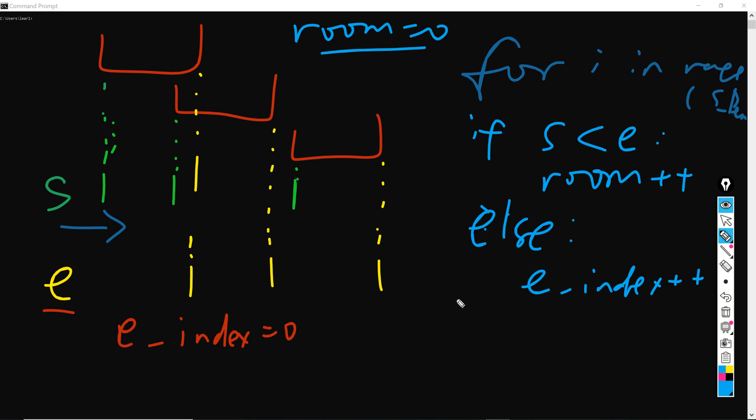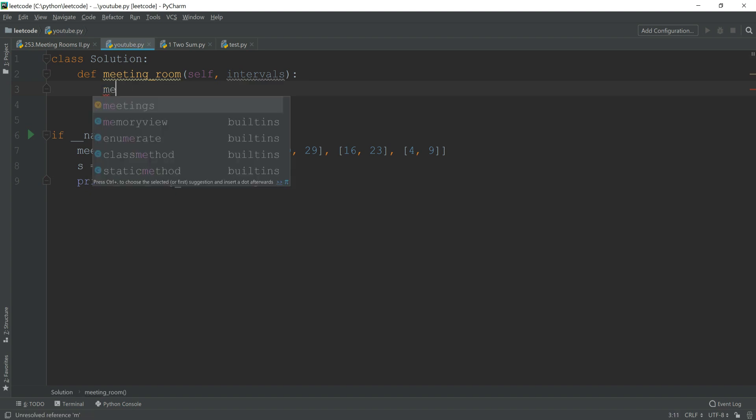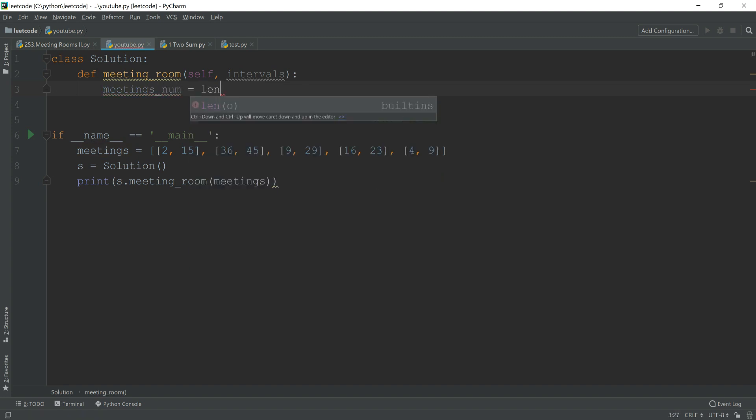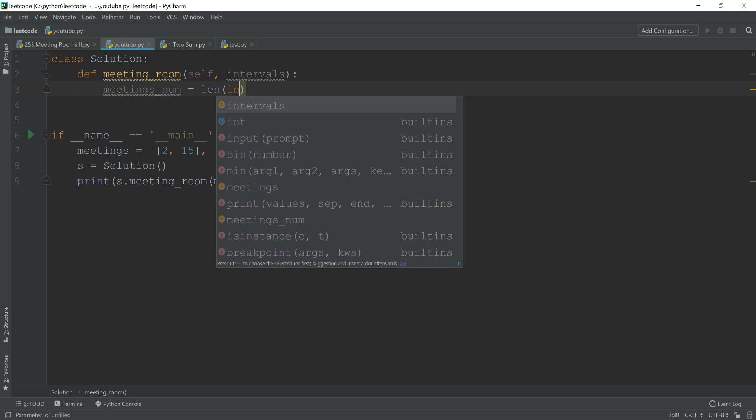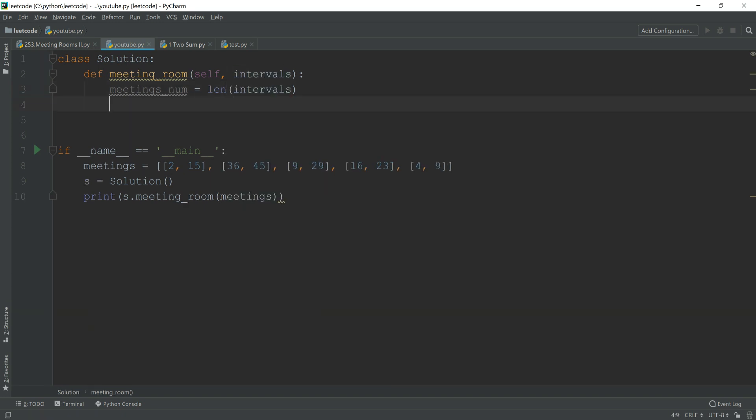So let's see how to realize this in Python. Here all the setups are identical to solution one. The first thing I'm going to do is find how many meetings there are, and I'm also going to have the start